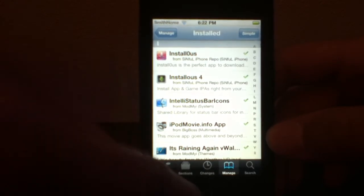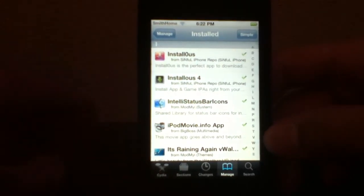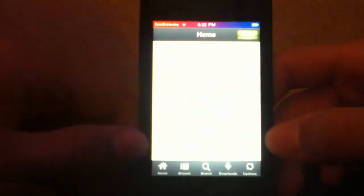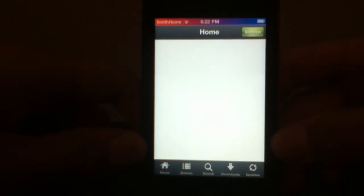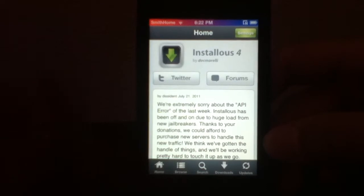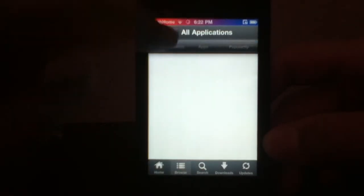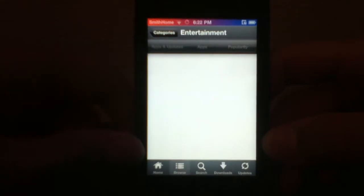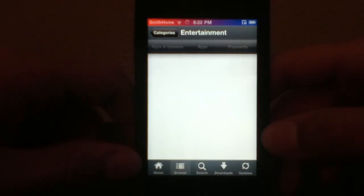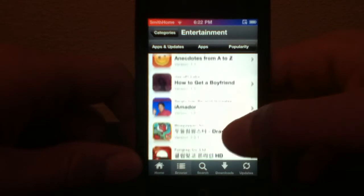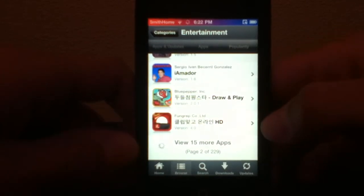Actually there are three things — sorry, I lied. After you install Instalist, open it up, wait for it to load, go to Browse, and then navigate to the Entertainment section.